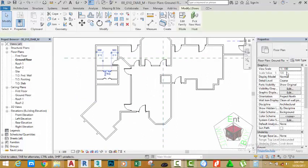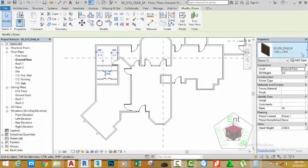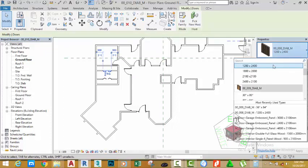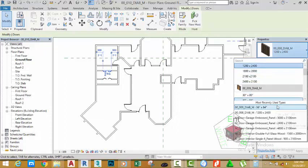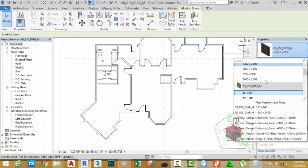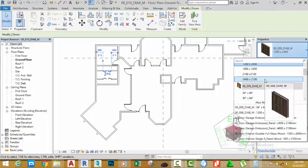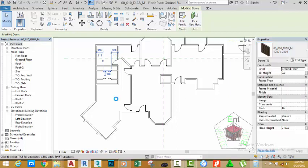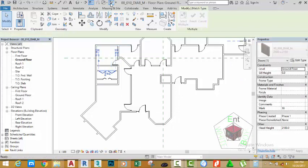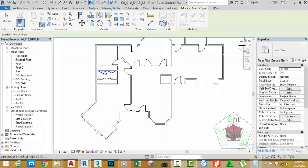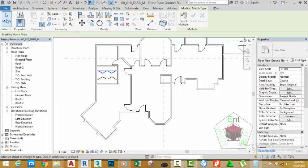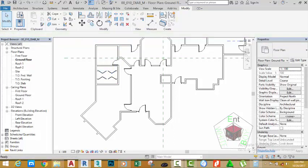Select this door. Go to the project browser and change the size of the door. Select the 2400 by 2100 door. Go to the property palette and select the match property. Select this door and then select this door to match it. Click to end the command.